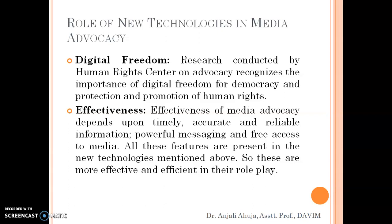That's all about media advocacy. This was the second last chapter. In the last chapter, we will be discussing about human rights awareness. Thank you and have a good day.